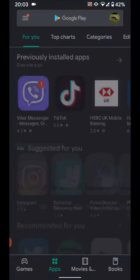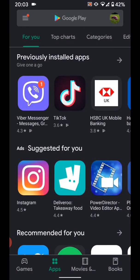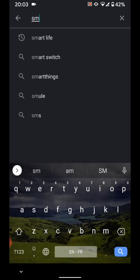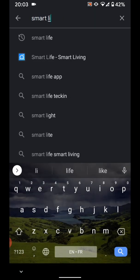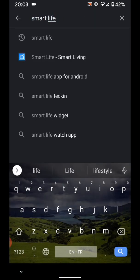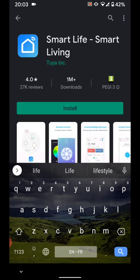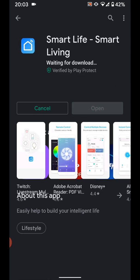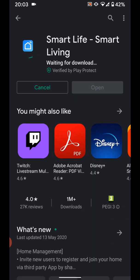So go to Play Store, type in the search box Smart Life. Now tap on Smart Life Smart Living. Then tap install. It will take a few minutes for your app to be installed.